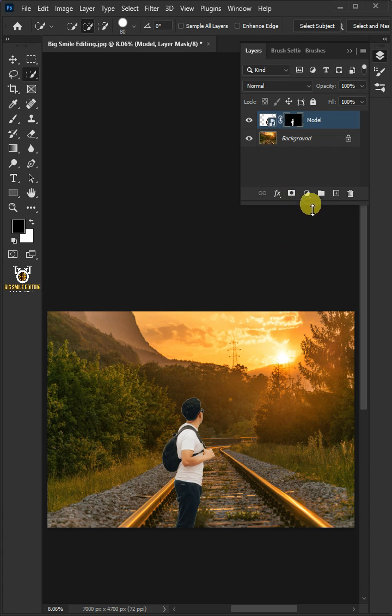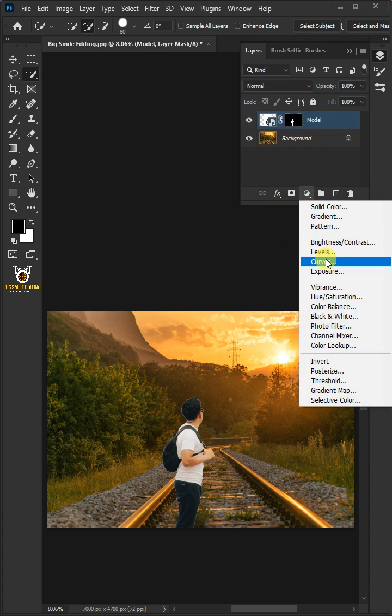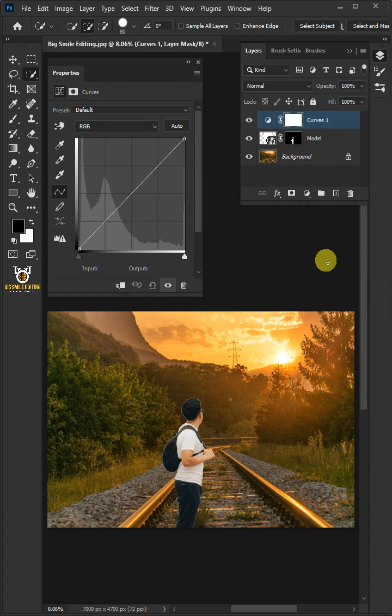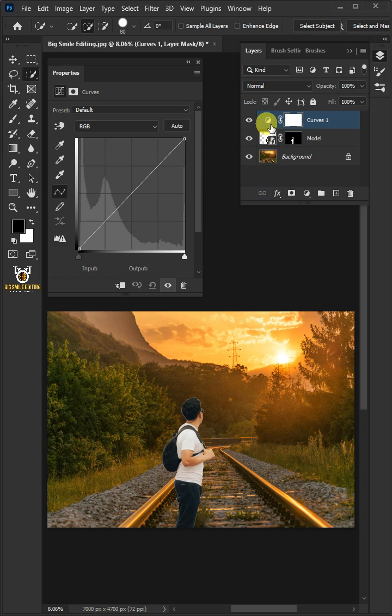Click on the Adjustment Layer icon, then create a new Curves. Make sure that the focus, the white outline, is on the layer thumbnail and not the layer mask. And then clip it.